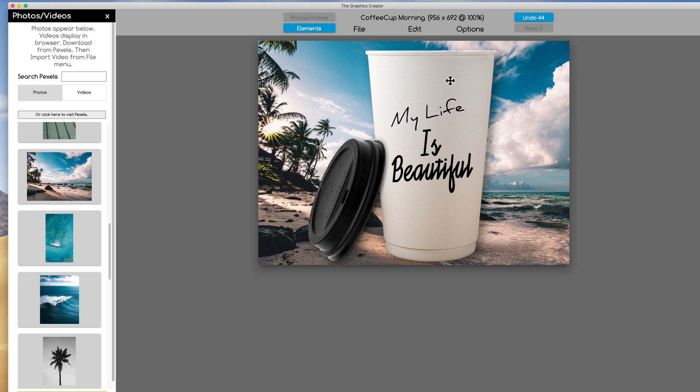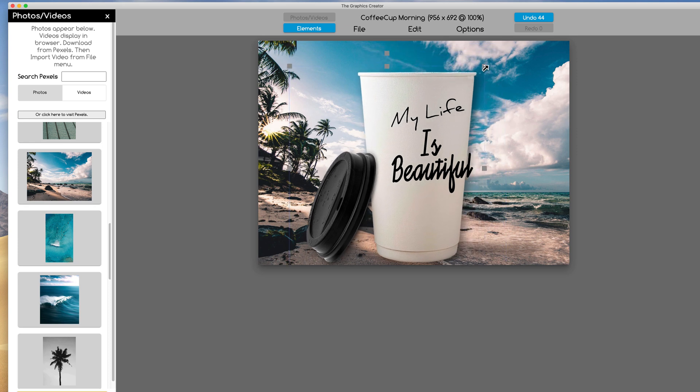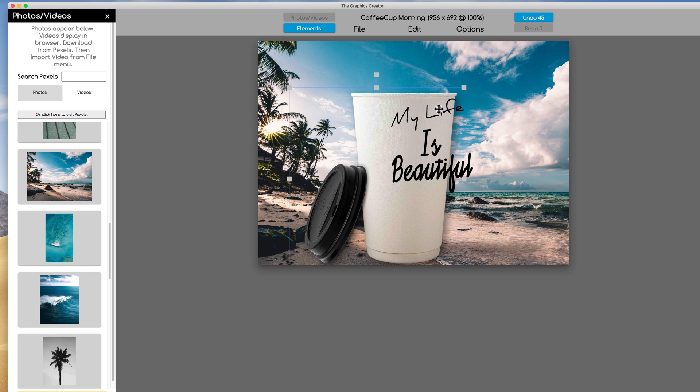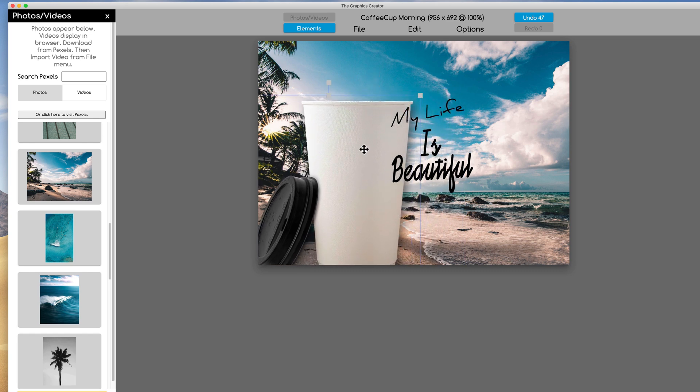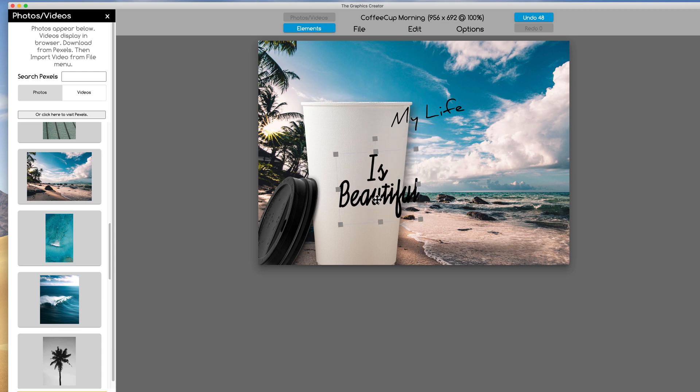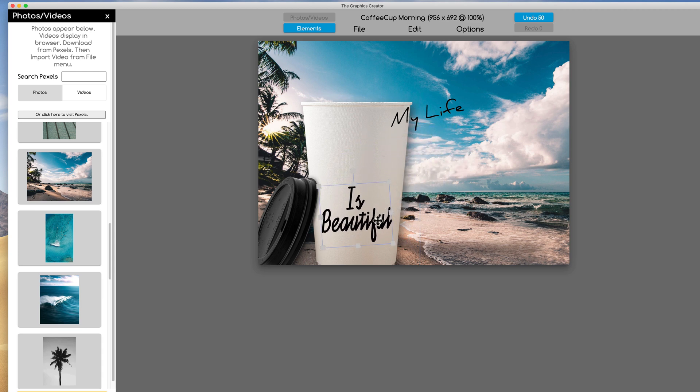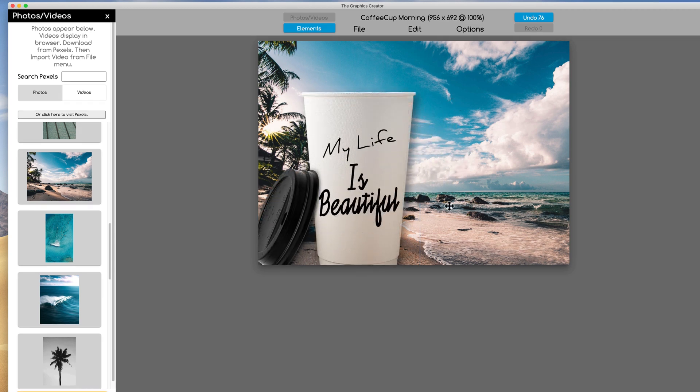And now to be artistic, I'm going to kind of shrink the cup a little bit and put it kind of in the front here, like it's in the foreground. Then I'm going to have to do the same with the text. Shrink it down just a little bit. There we go, perfect. Another way to get graphics onto the canvas.